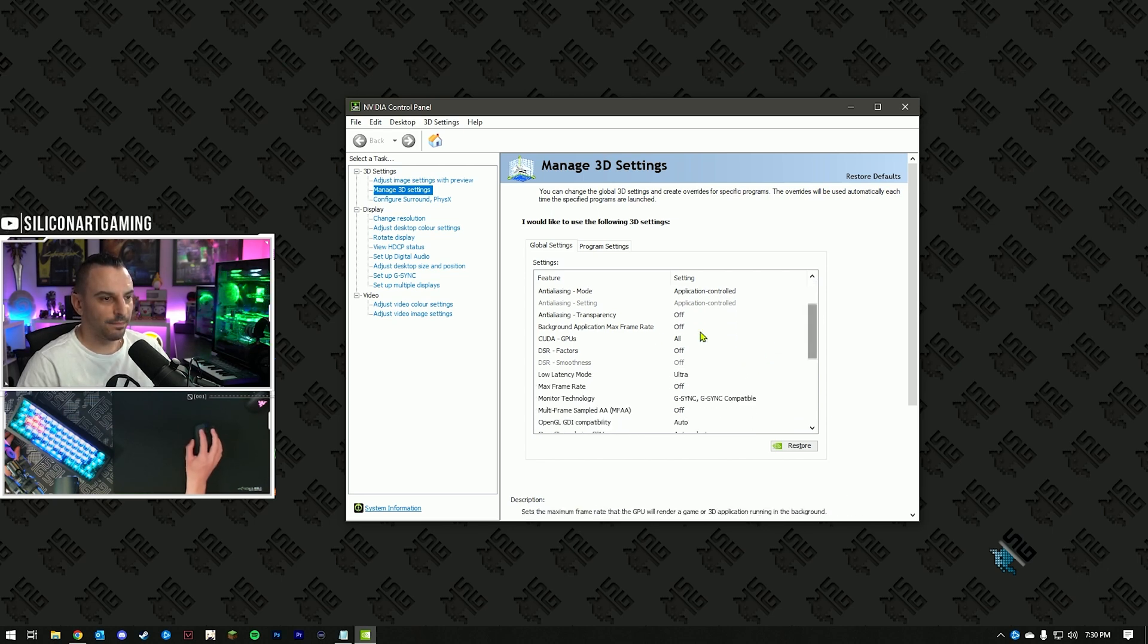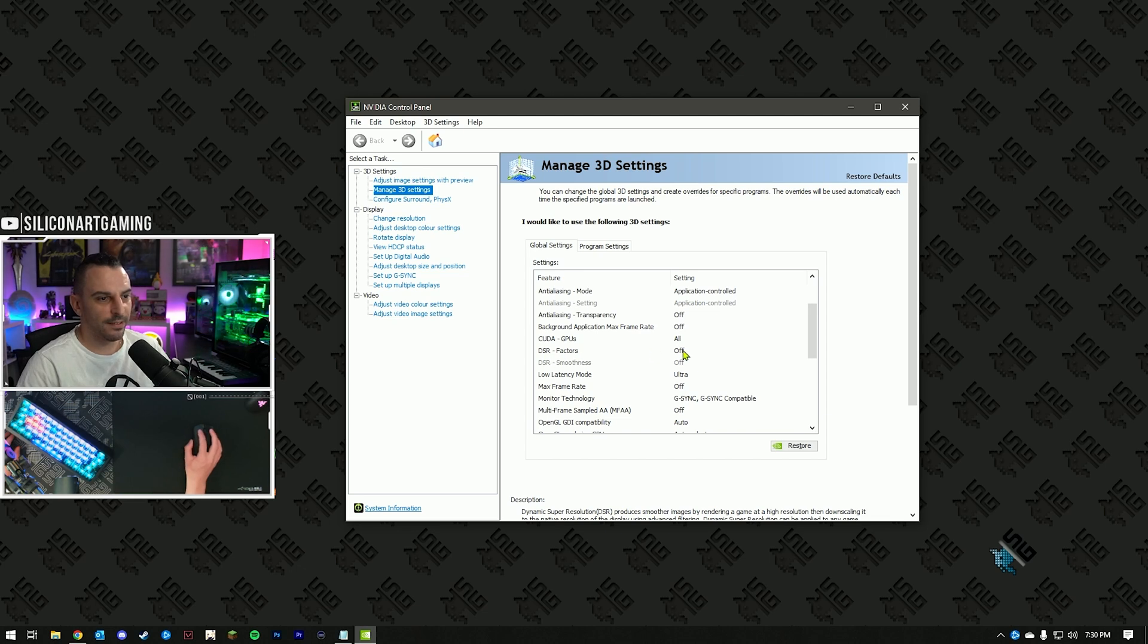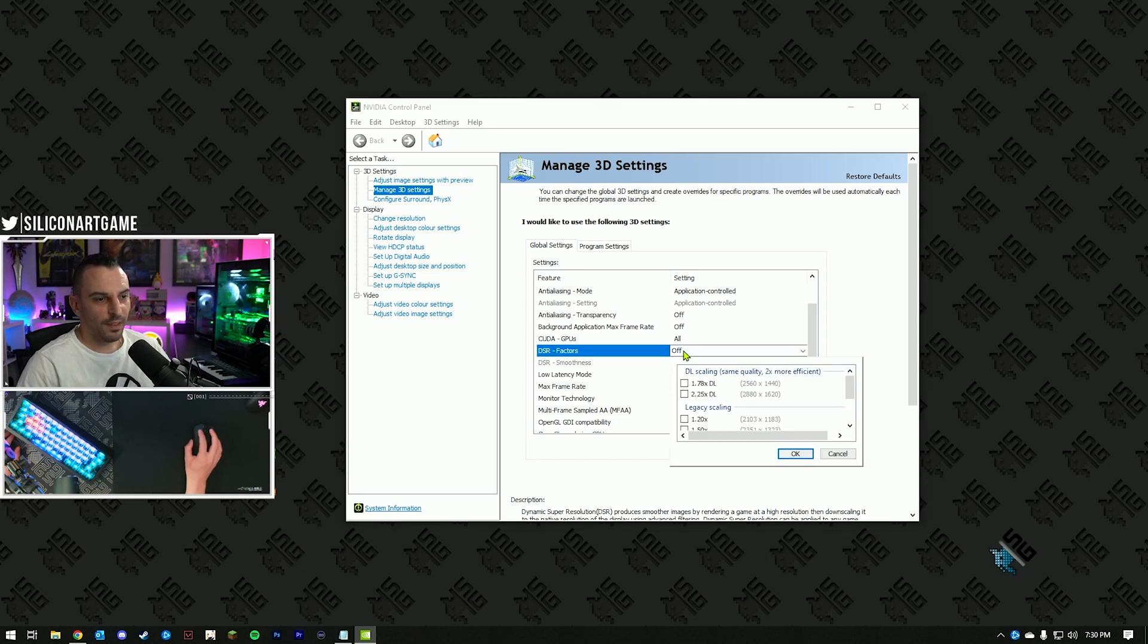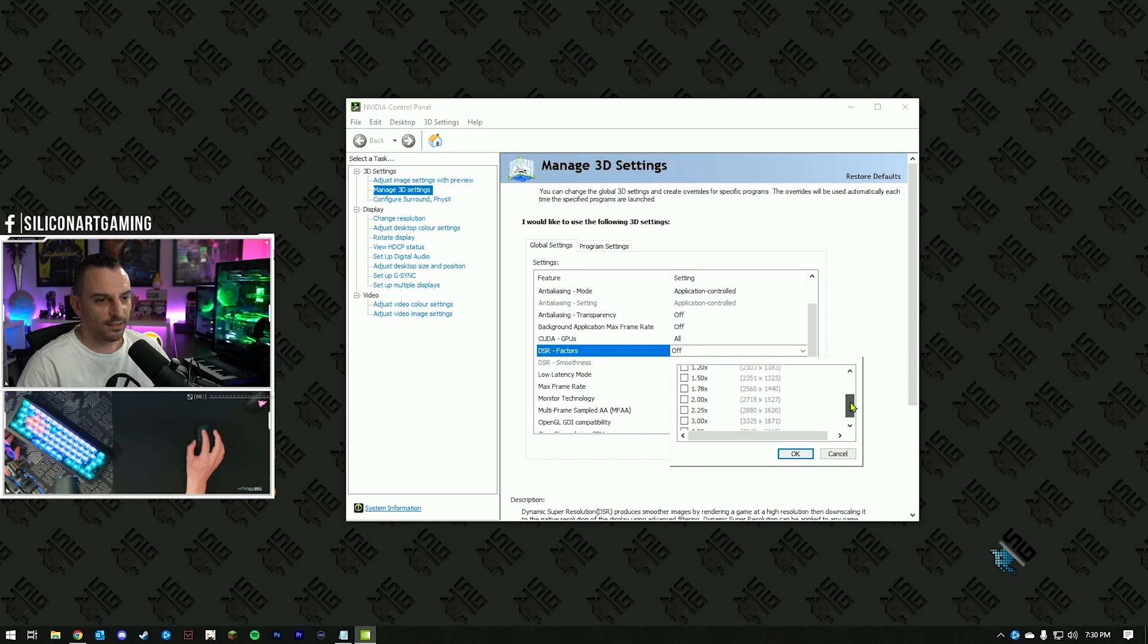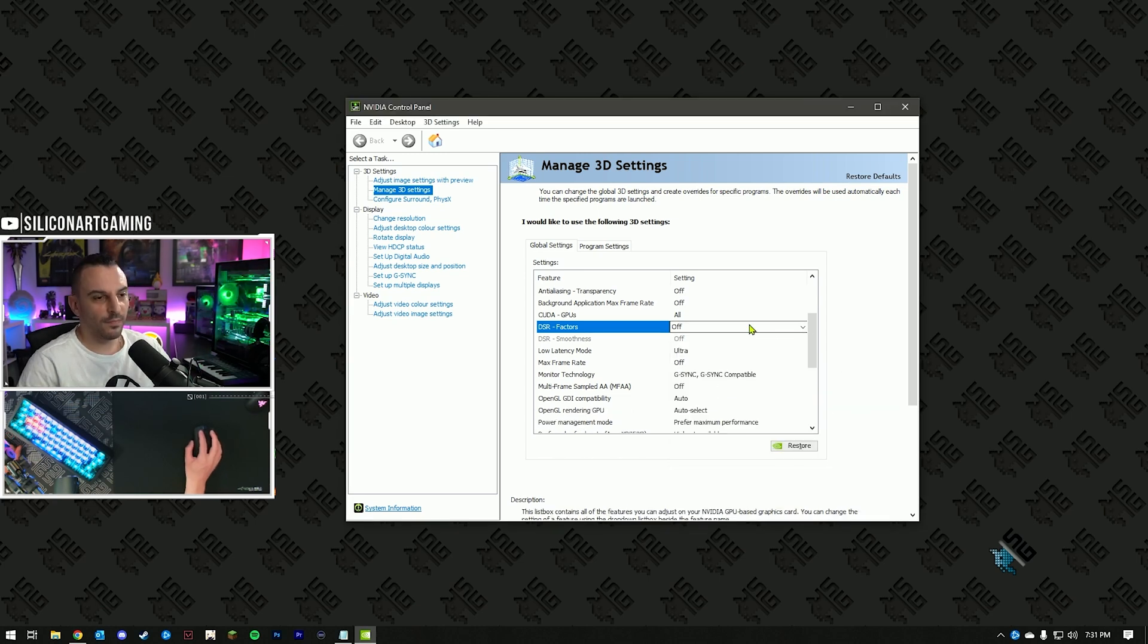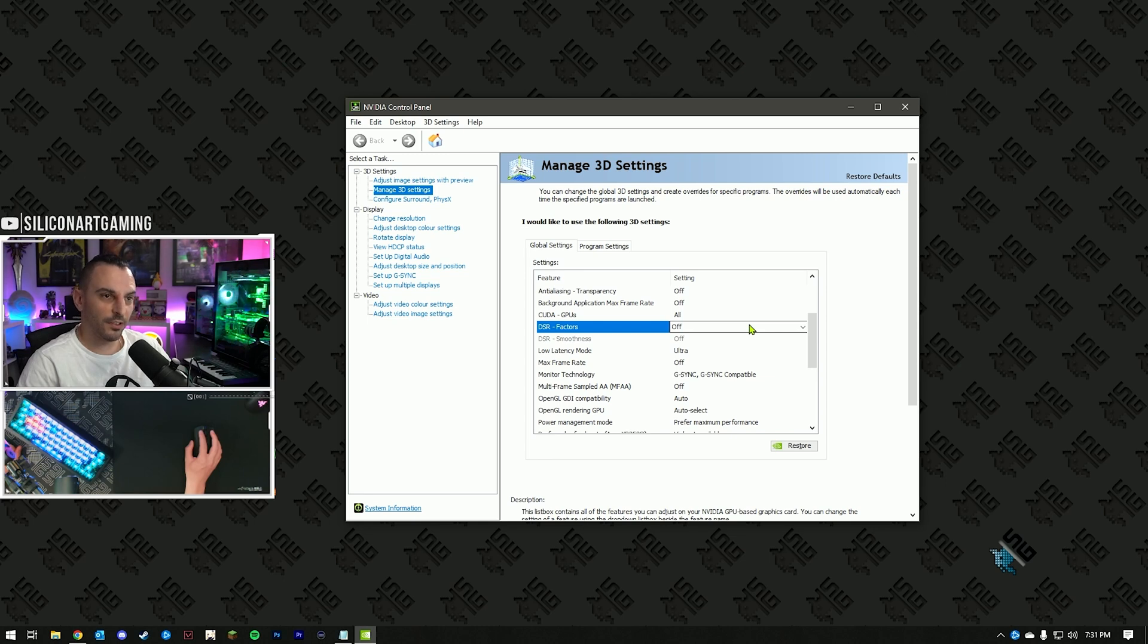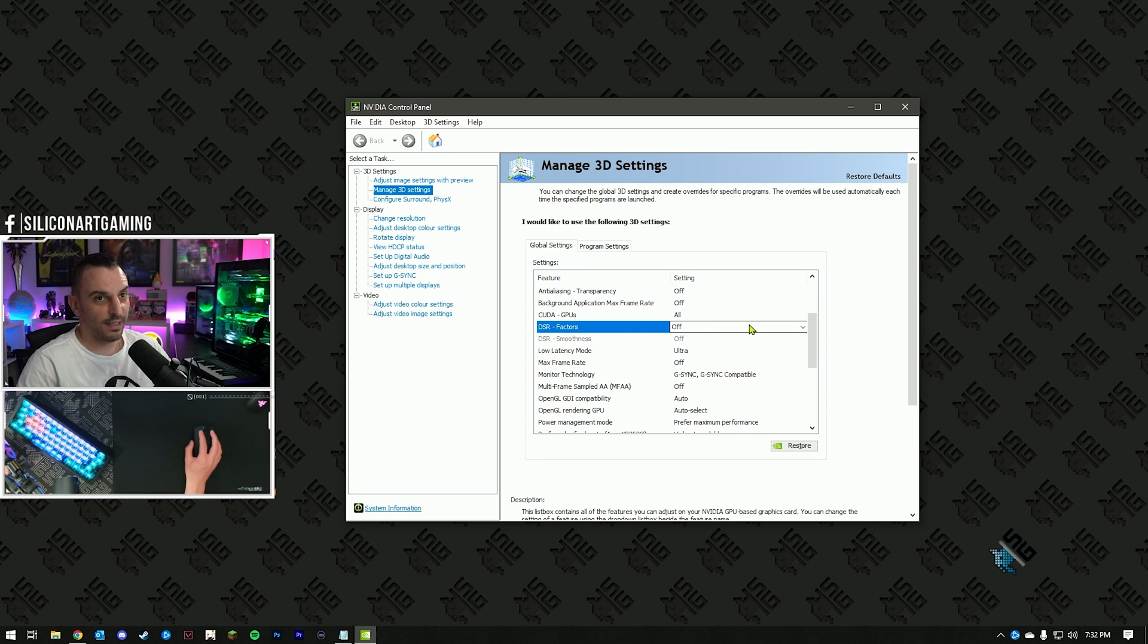Number one, head to DSR factors, click on that one, and uncheck everything you see in this list, that will cause it to turn off. What this will do is only show your native resolution in-game, and won't give you the option to upscale anything. But this is all right, this is what you want.